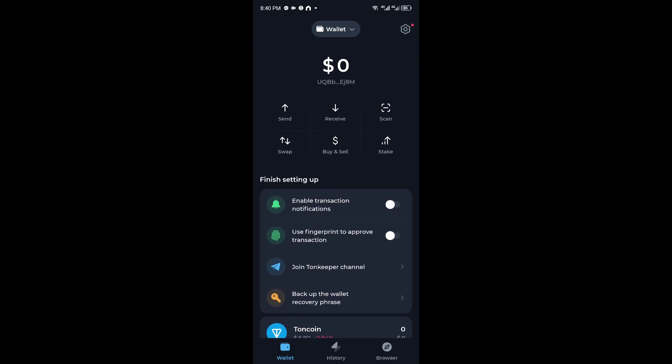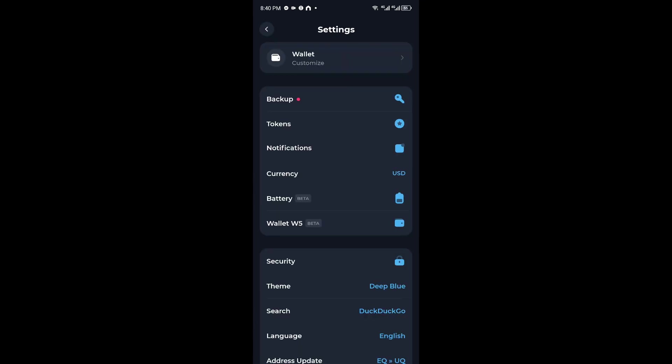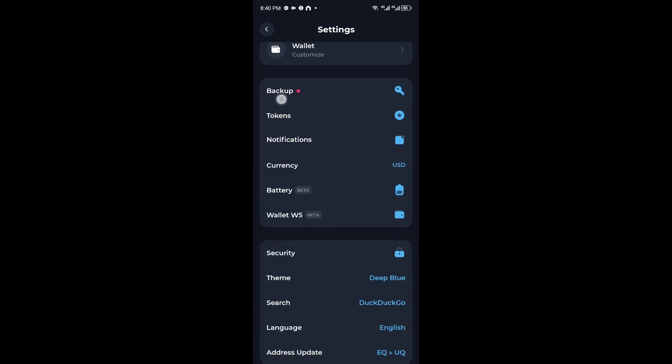Once inside you want to navigate to the gear icon at the top right corner of your screen and once inside you will be able to see the backup option.